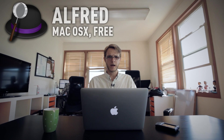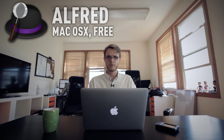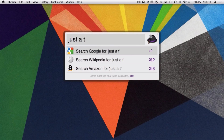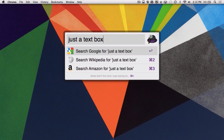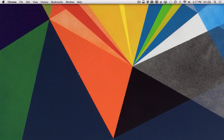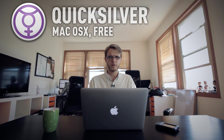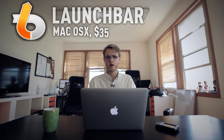Alfred is an app for the Mac. It's in the App Store, or you can pay for it from the developer directly. It's just a text box — a lot like Spotlight. You launch it with a key command and start typing. It's similar to apps that used to exist for the Mac, like Quicksilver or LaunchBar.